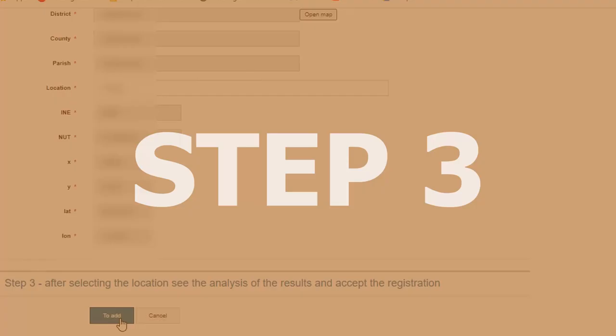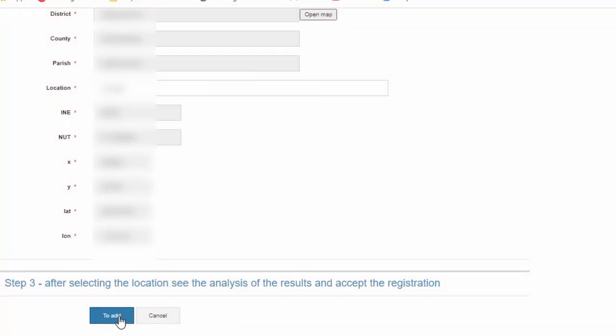Super easy. Sometimes the map does crash or it doesn't give you the right position, but just close it and reopen it until it works, basically. Okay. That's pretty much it. Really easy. And then you just click to add over here and it tells you you have registered your fire. And then just wait for your confirmation email. I'll show you what that looks like from our last one we did.